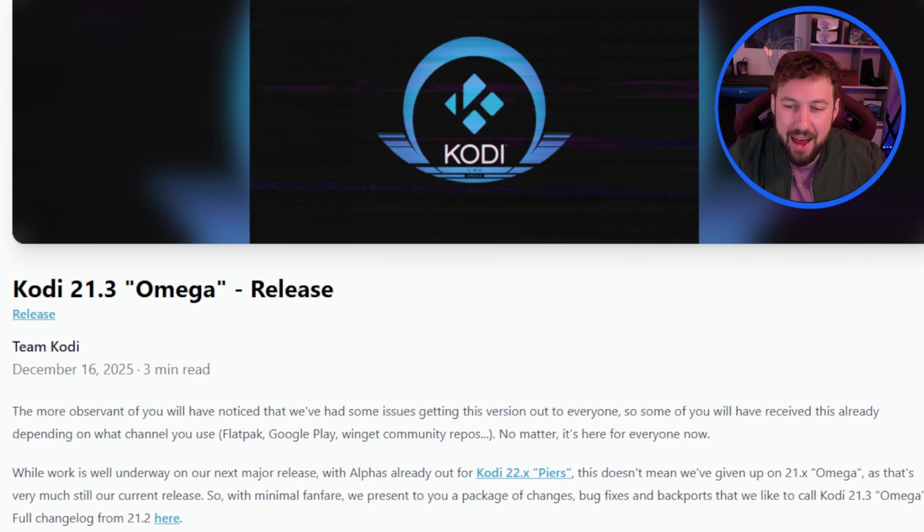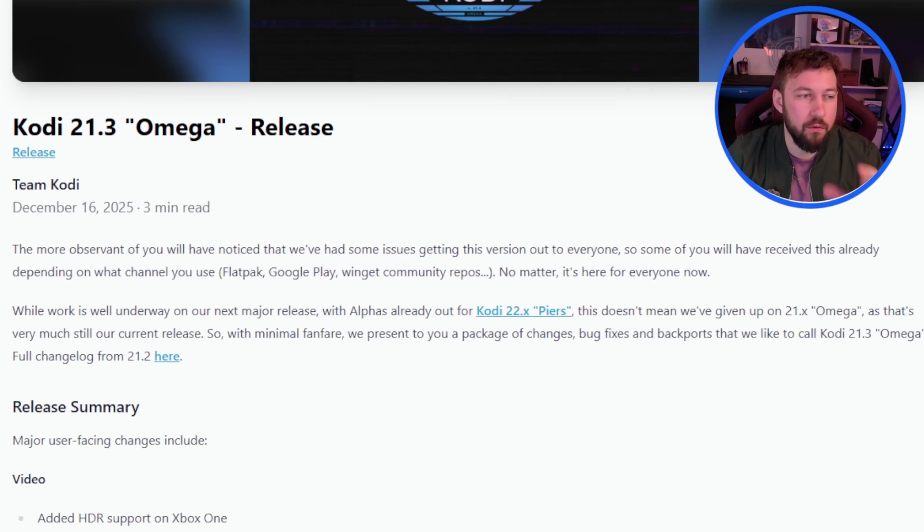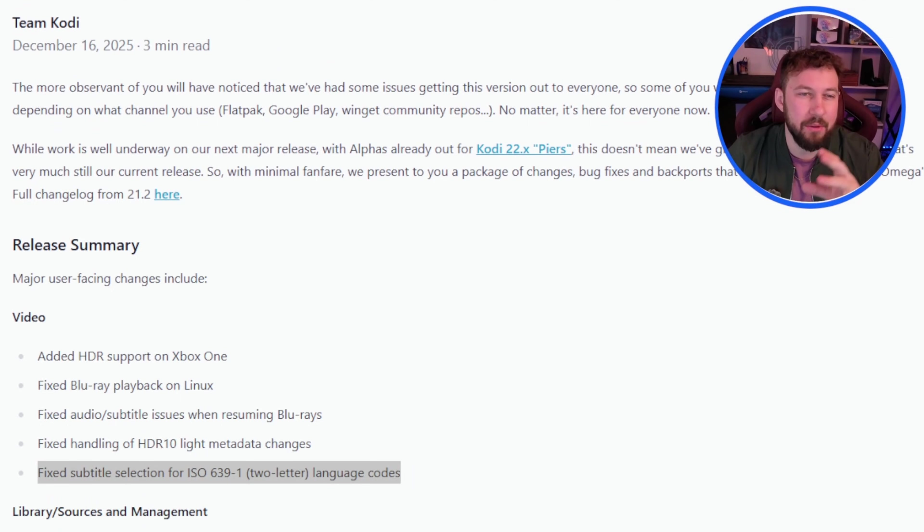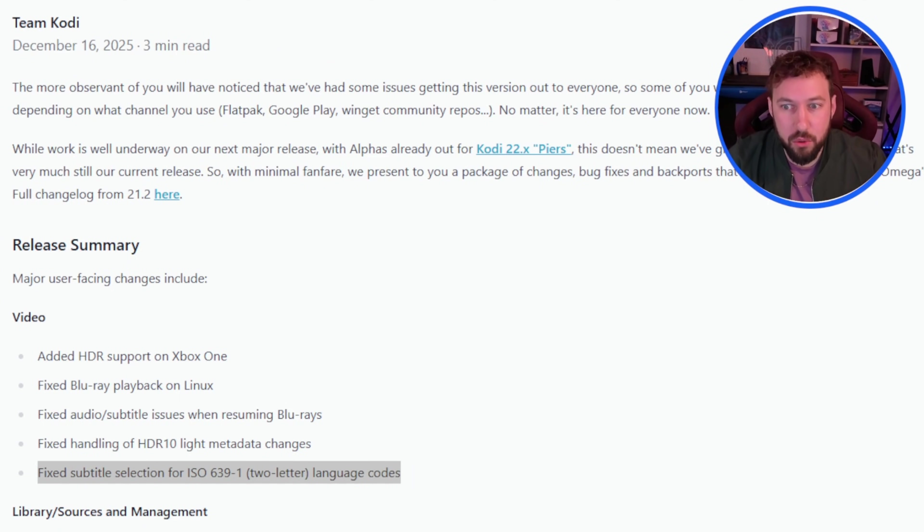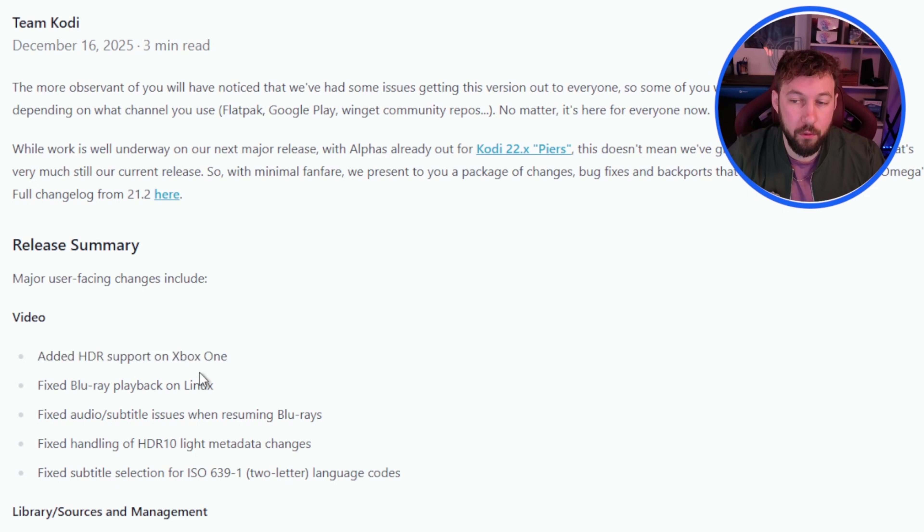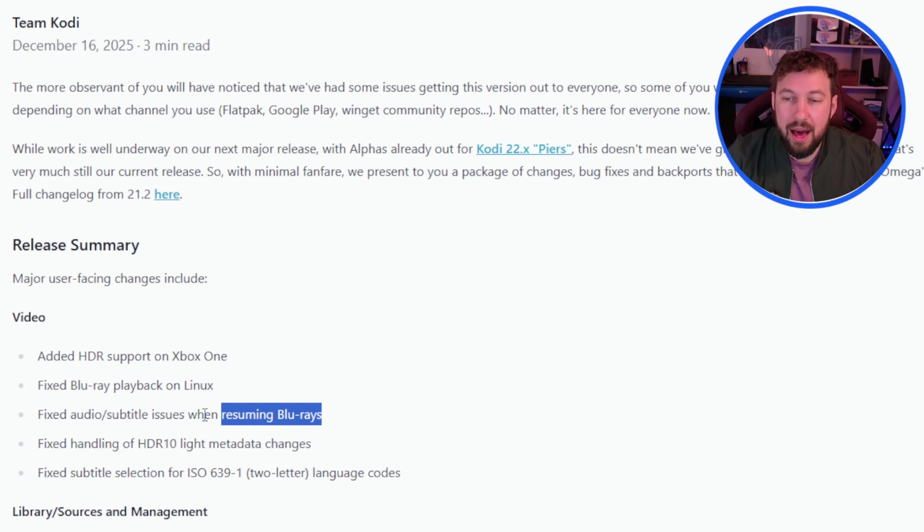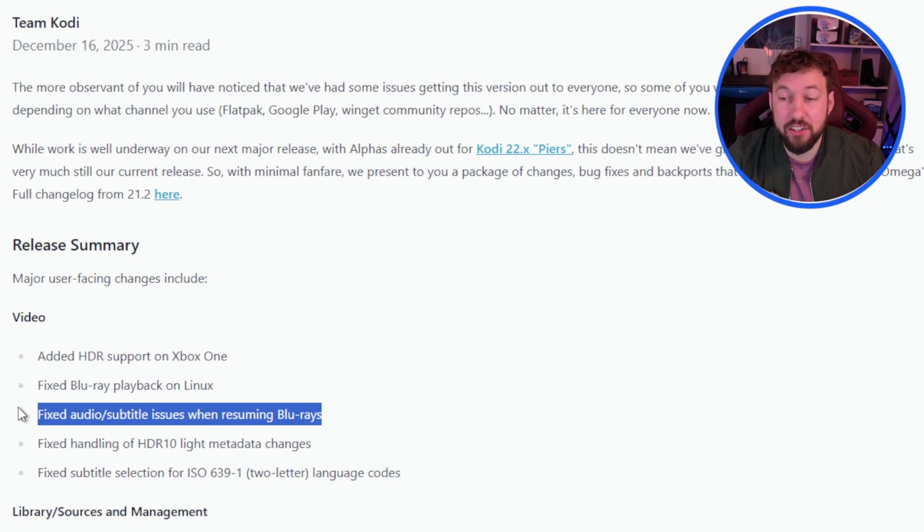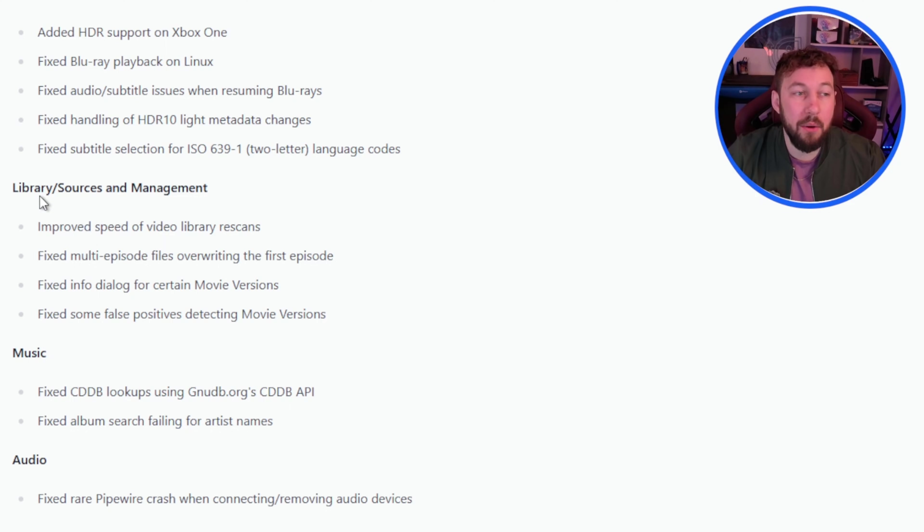I'm just kind of getting to it now, but here are all the different patch notes that you have to know for this update and I'm going to go over the major ones I think might affect you guys as my viewers. First off, if you're using Kodi on Xbox One they have just added HDR support for it. They've also fixed Blu-ray playback on Linux and then fixed audio subtitle issues with resuming Blu-ray, so I think those are probably the most common that some of you might run into.